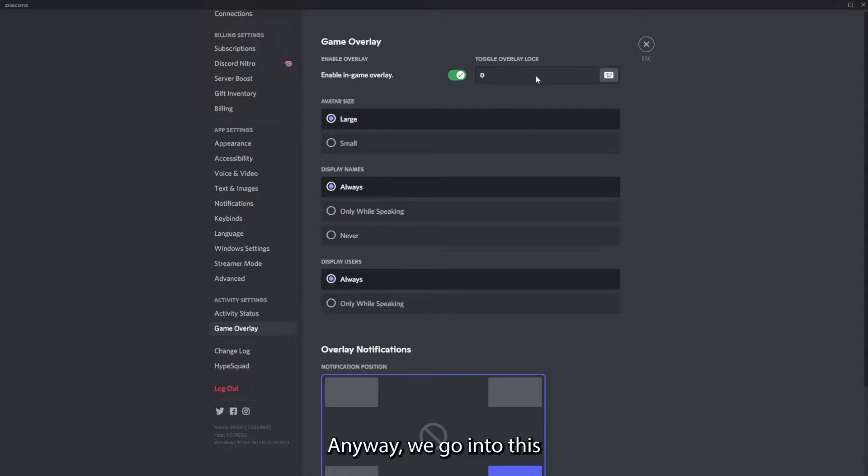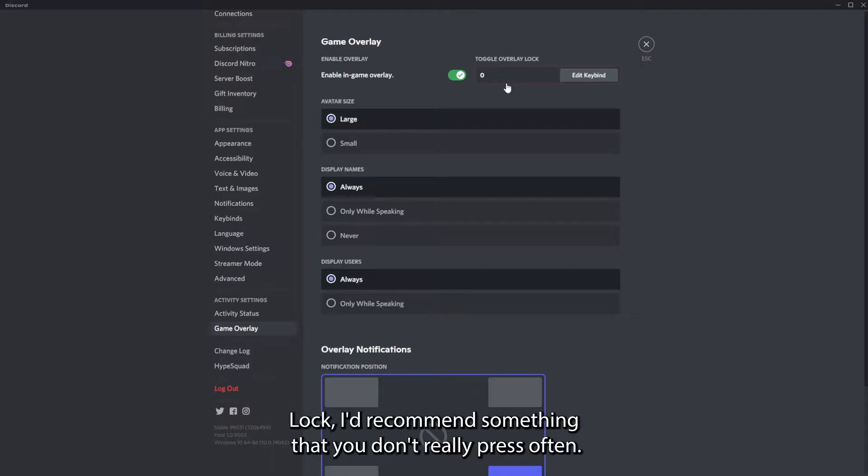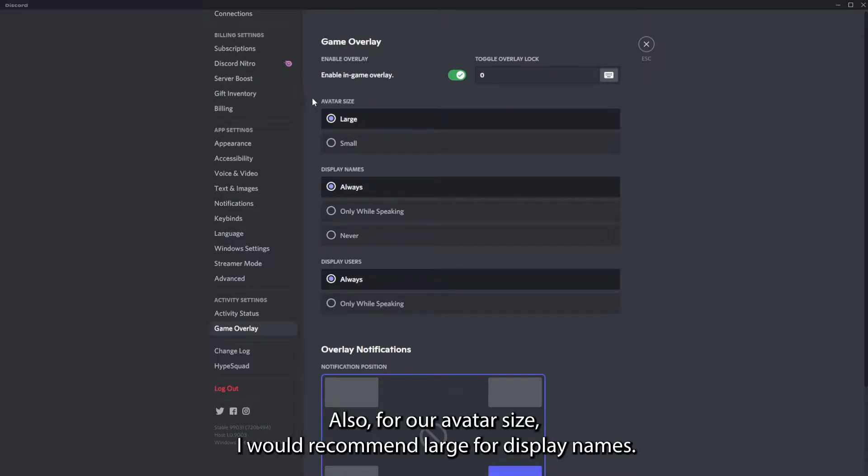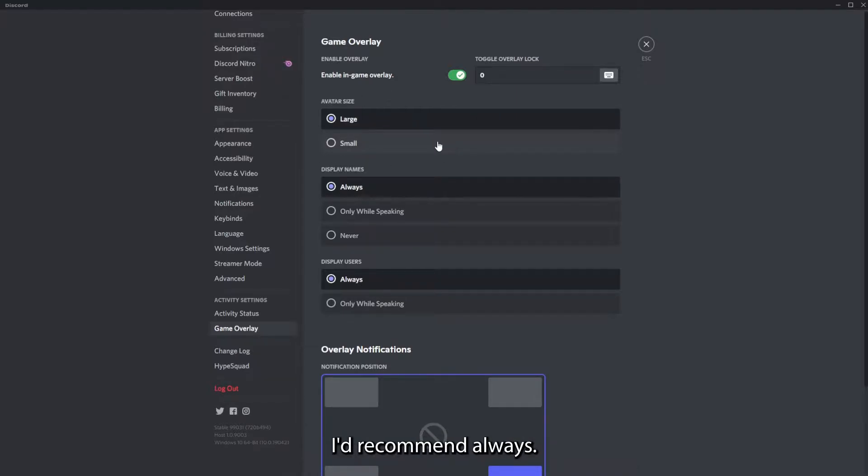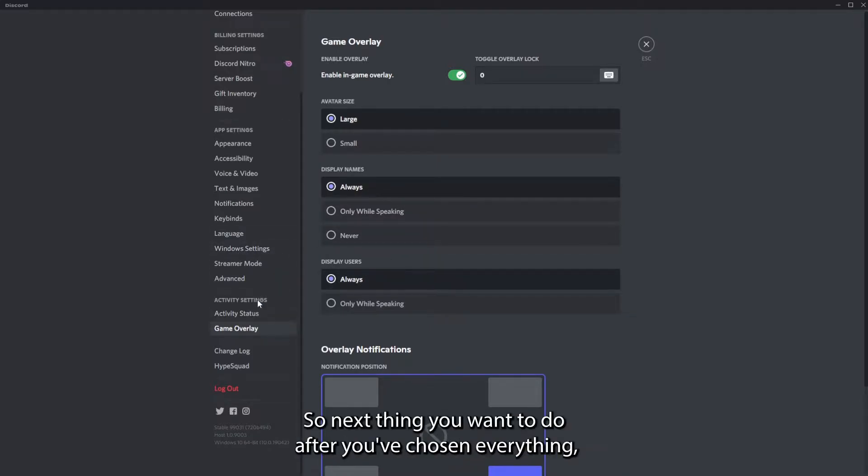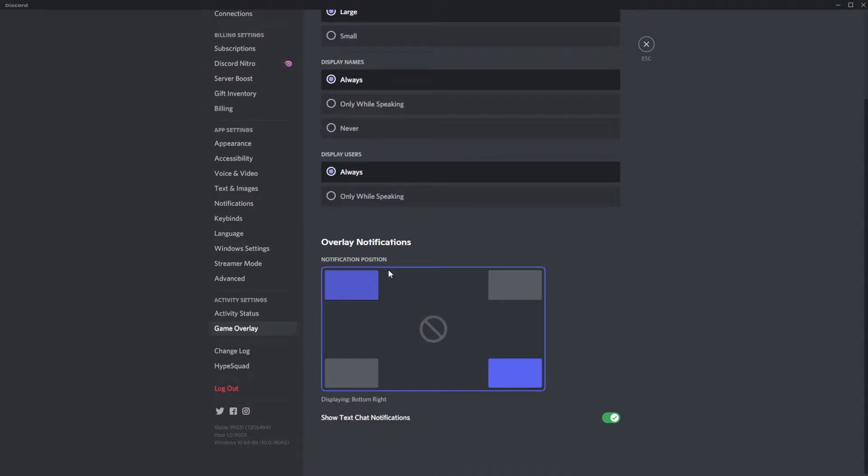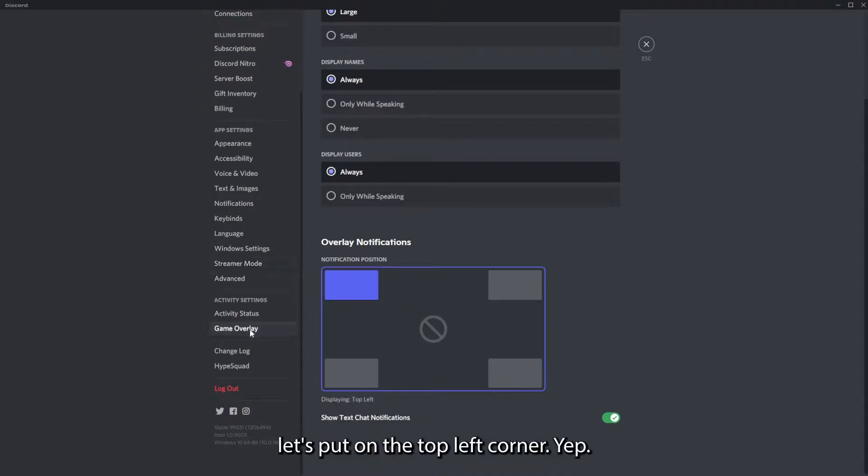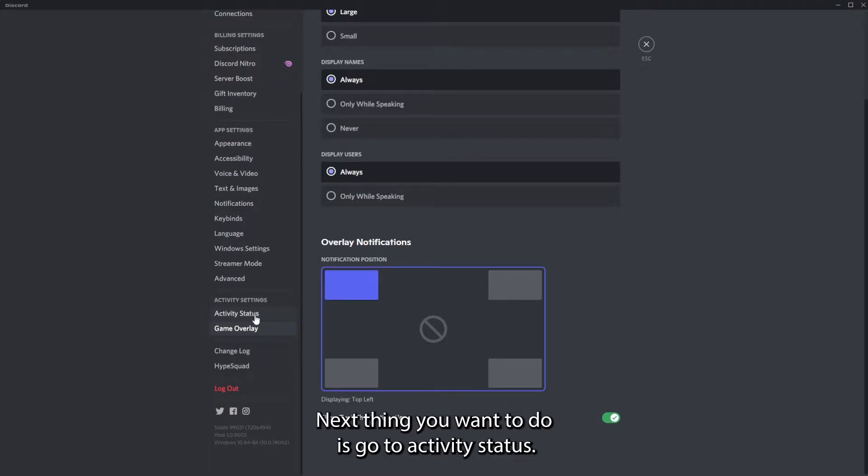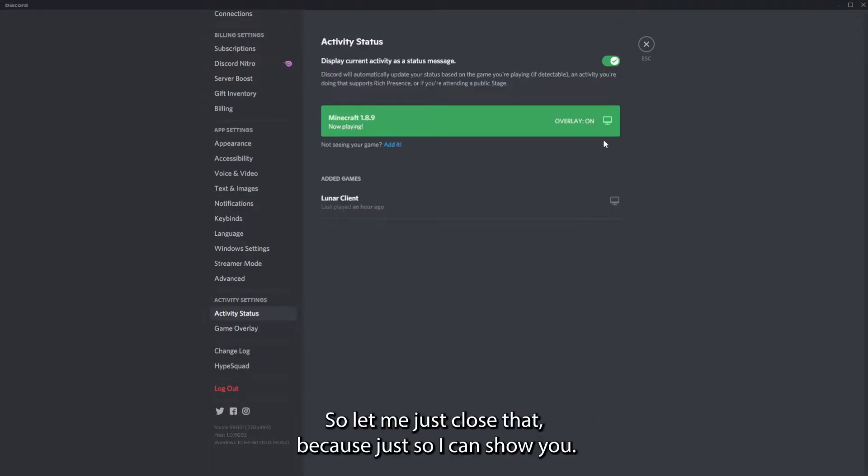We go into this for toggle overlay lock. I would recommend something that you don't really press often. For avatar size, I would recommend large. For display names, I would recommend always, and display users also always. Next thing you want to do after you've chosen everything, let's put on the top left corner. Next thing you want to do is go to activity status.